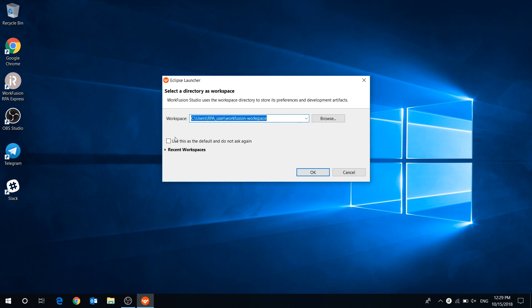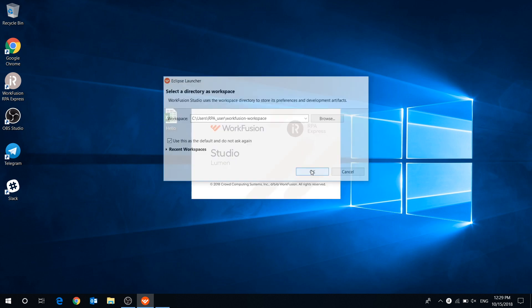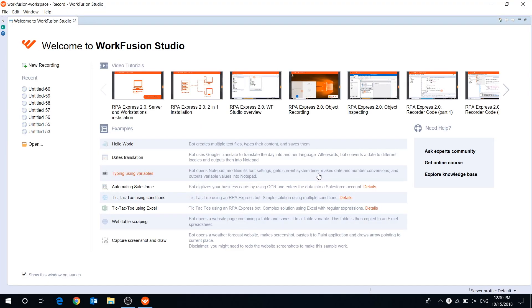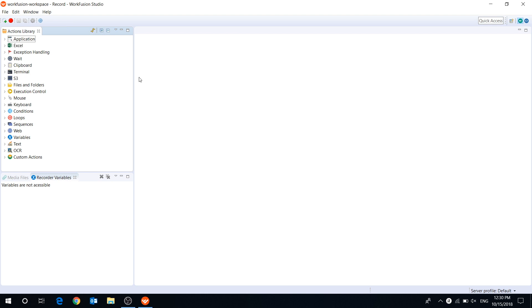Tick the checkbox if you don't want to see this window again, and press OK. When you launch WorkFusion Studio for the first time, the welcome window appears. Here you can watch video tutorials, run recording examples, and find useful links to training materials. Let's close the welcome window and move to RPA Recorder.